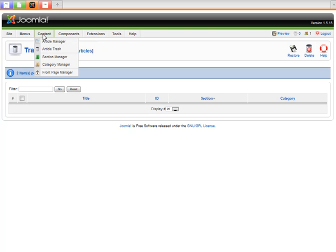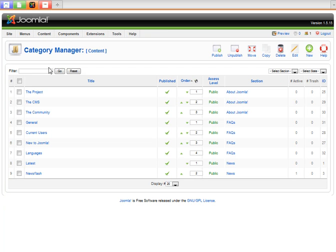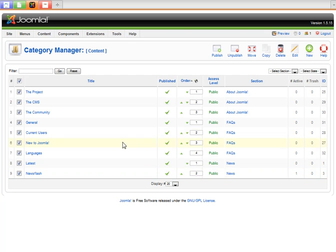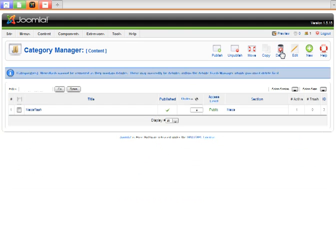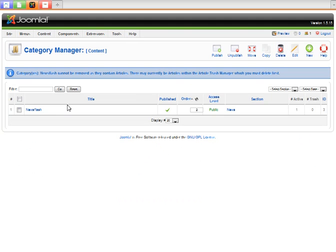So then when I come in to the categories, I want to clean up all the categories. It's going to tell me that I can't delete Newsflash because that still had one article in there. So it deleted the rest. It just told me we couldn't delete Newsflash.